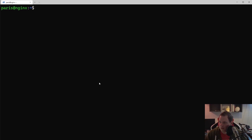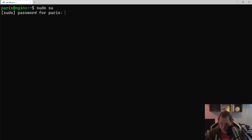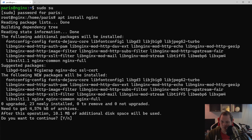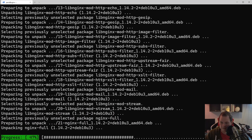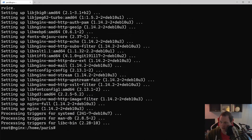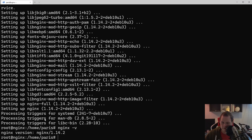The first thing I'm going to demonstrate is logging in and running apt install NGINX. I will show you what version you actually get. I'm running Debian 10, so this is the version you'll get if you go that route. It's version 1.14, and the latest version is 1.19.